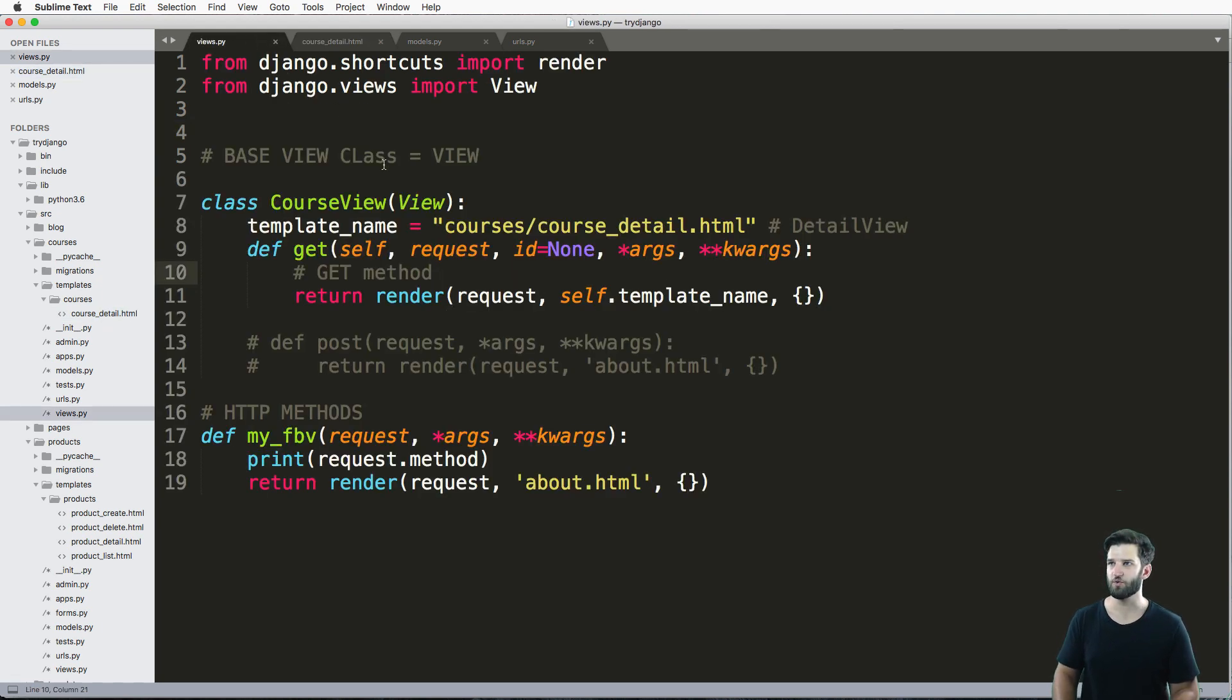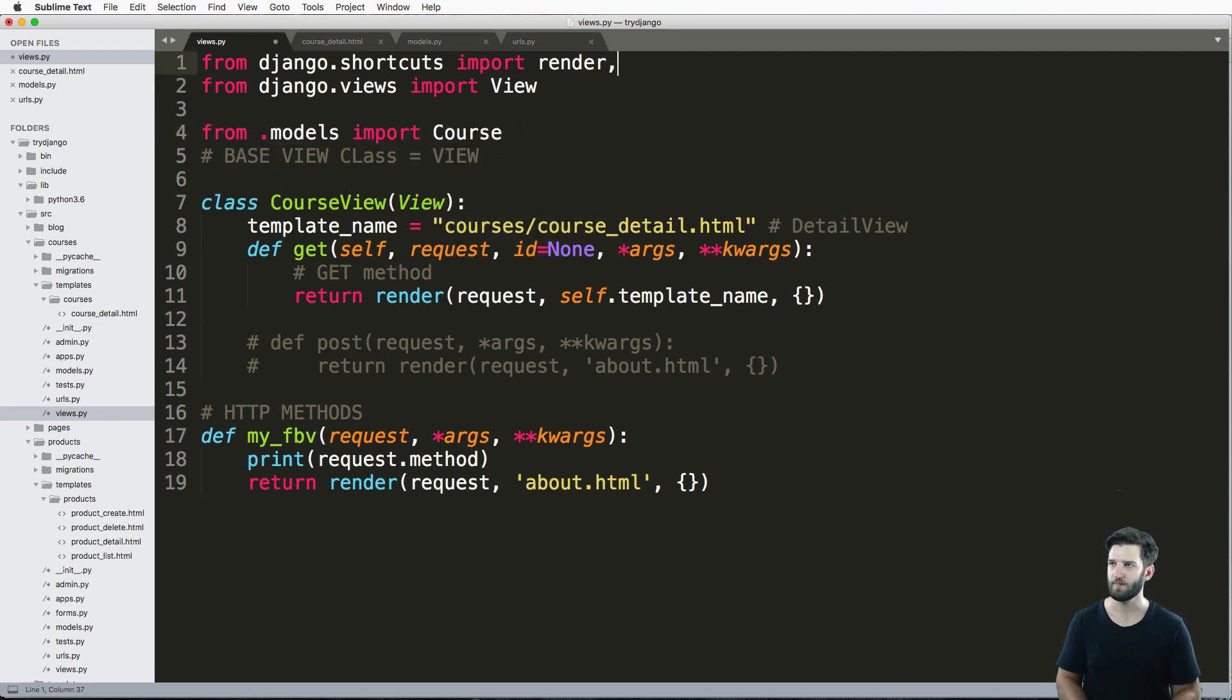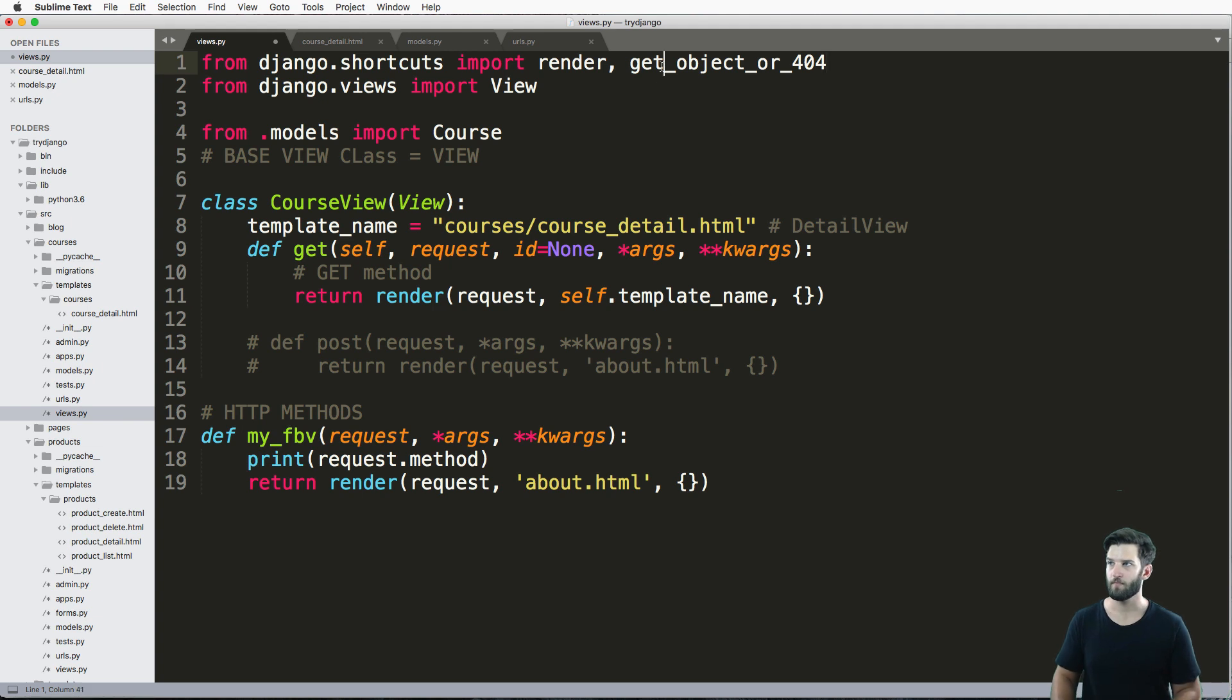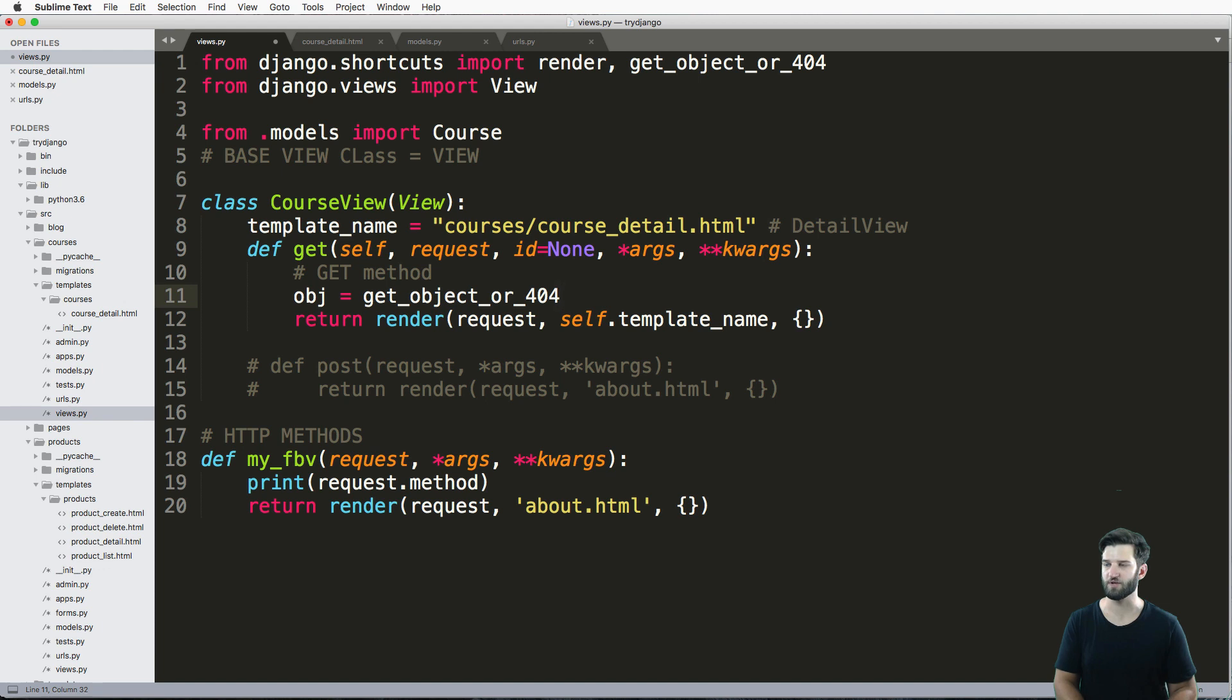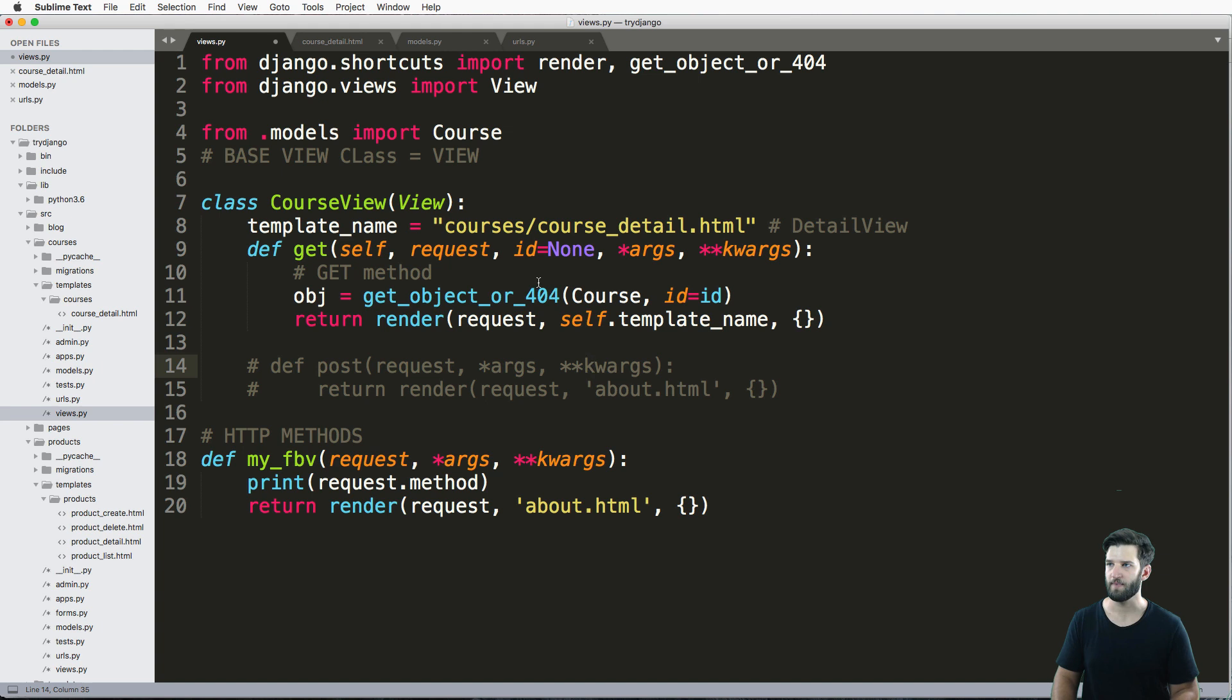So to pass that context in, we'll just do from .models import course. And we'll go ahead and do get the shortcut get_object_or_404. And I'll say obj = get_object_or_404 course ID equals to ID.